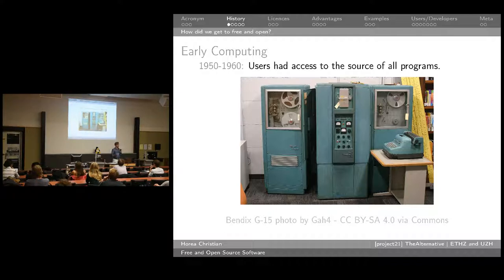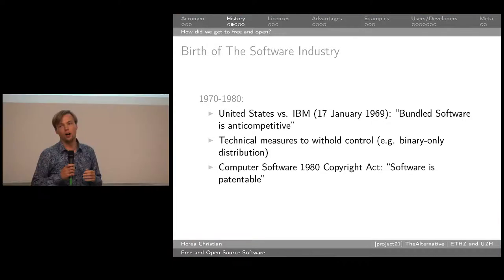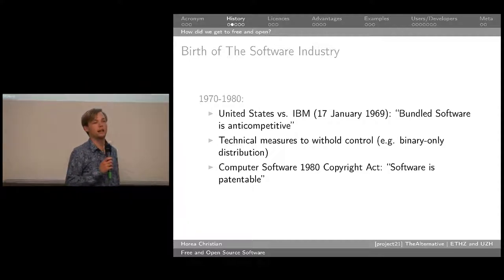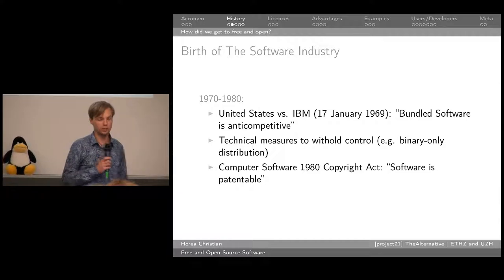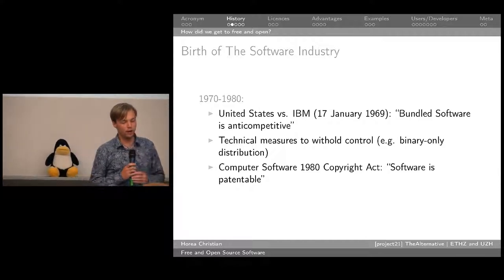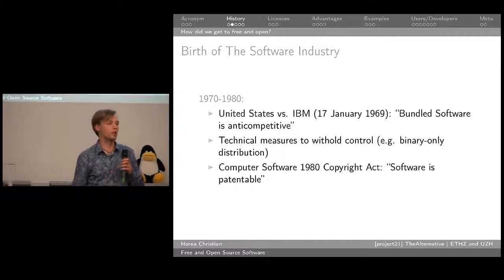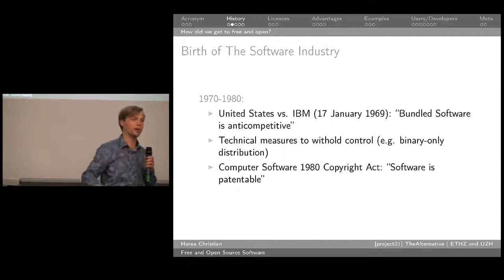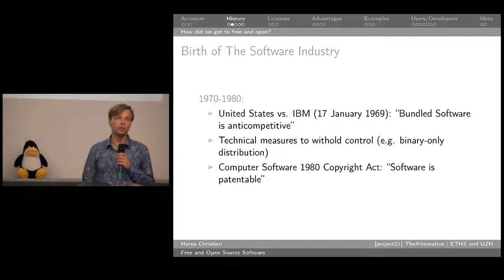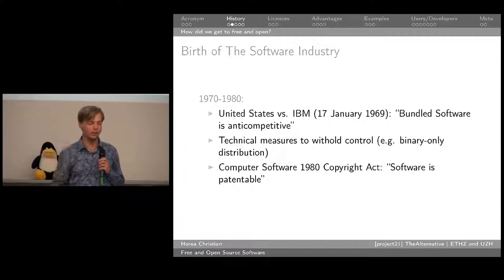In the early days of software, free and open wasn't necessarily something which would stand out. This started becoming an issue a bit later, after computers started developing more and more and software and hardware started to diverge — they became separate. At the core, this is a good development because if all hardware came bundled with its software, even if it were open source, that would be anti-competitive, which is one of the rulings of a United States court against IBM. Bundled software is anti-competitive, and that's important. It paved the way for the emergence of software companies.